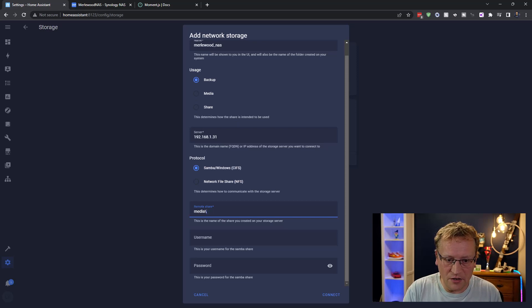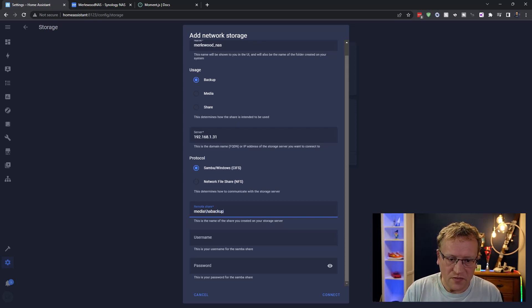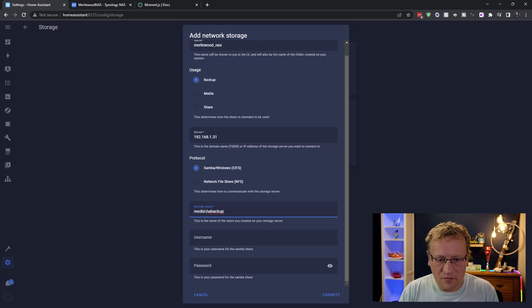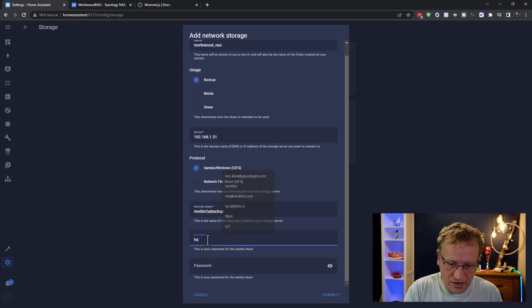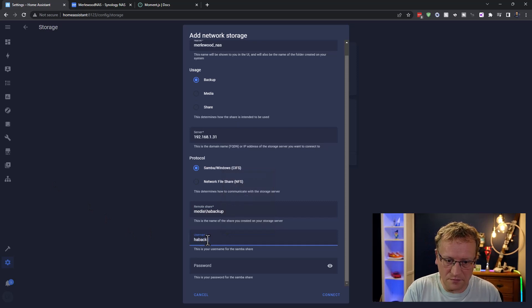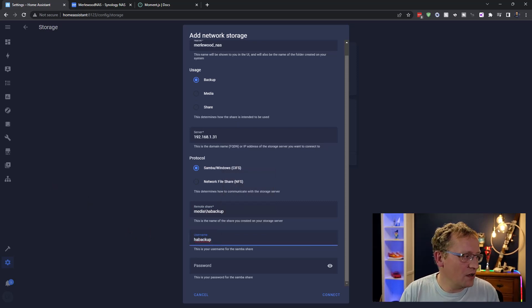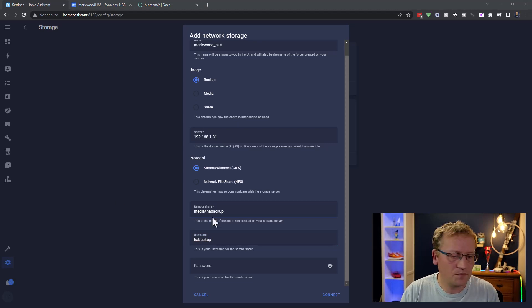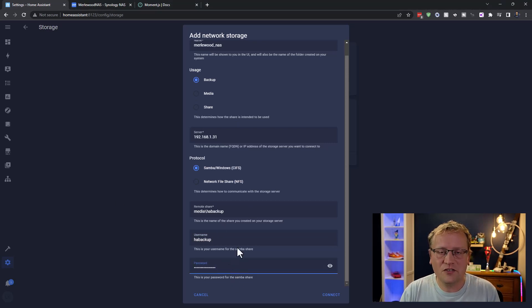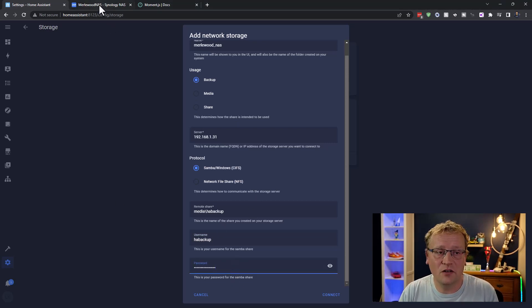And I'll show you why that is in just a second. Oh, sorry. HA backup. There we go. And then I have my username, which is HA backup. And then my password, which I'm just going to copy across from here. Right. Now, this all correlates to my Synology NAS, which is here.